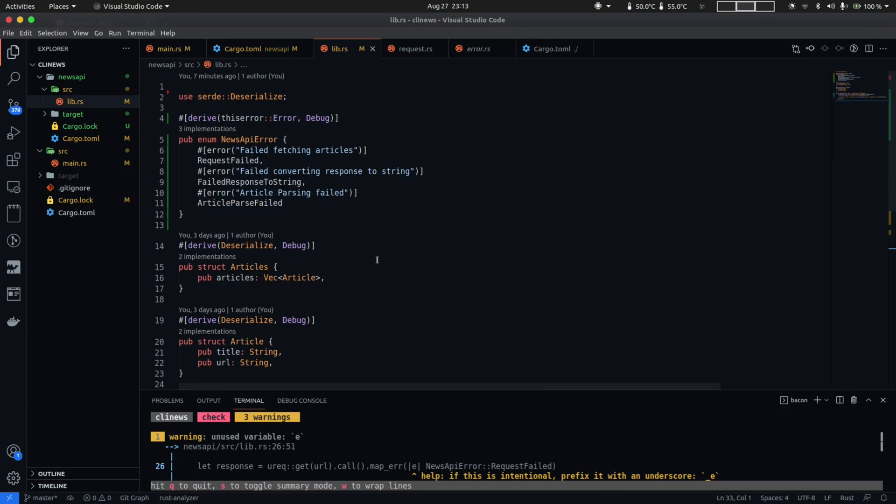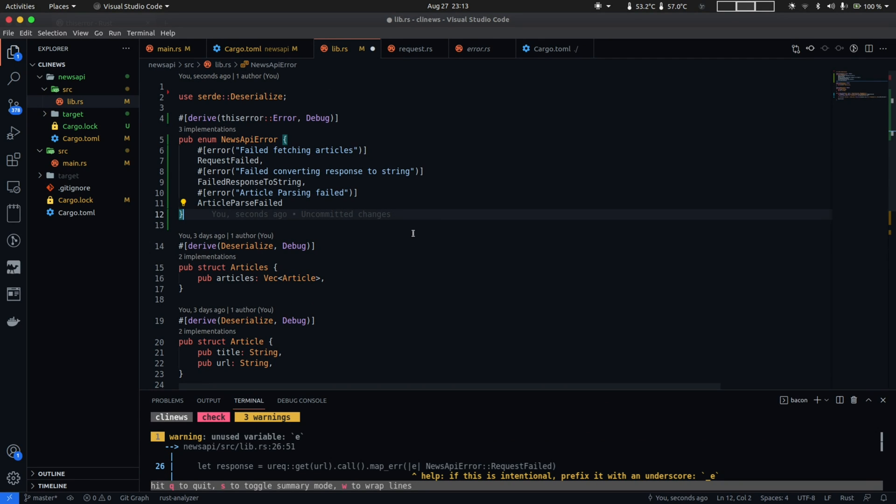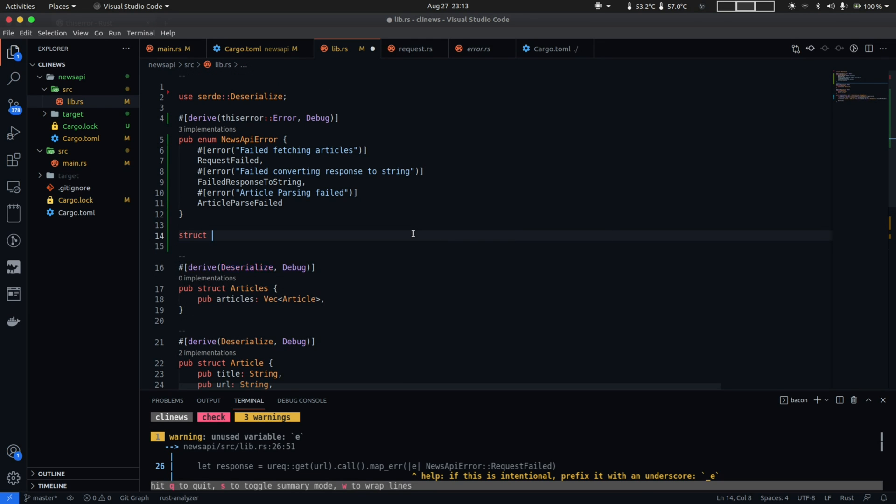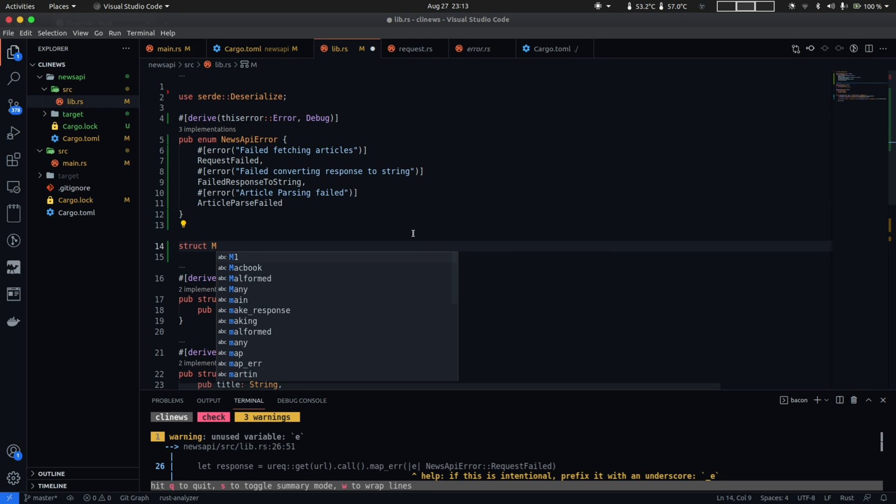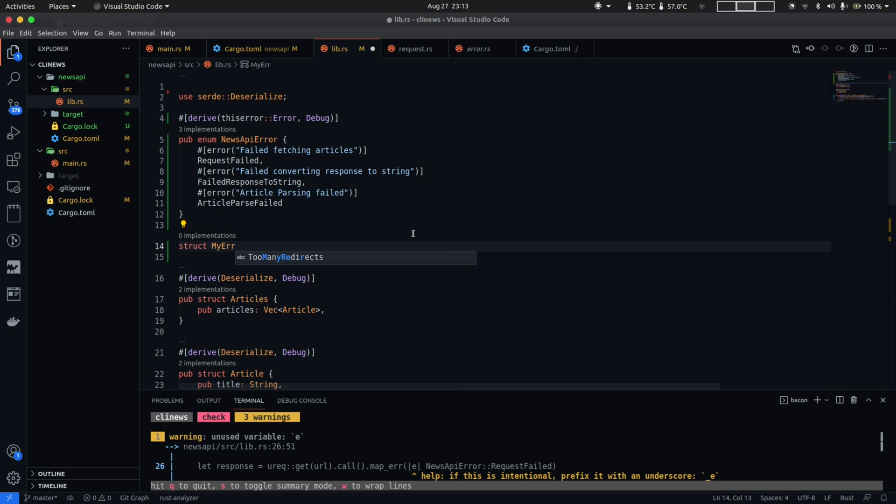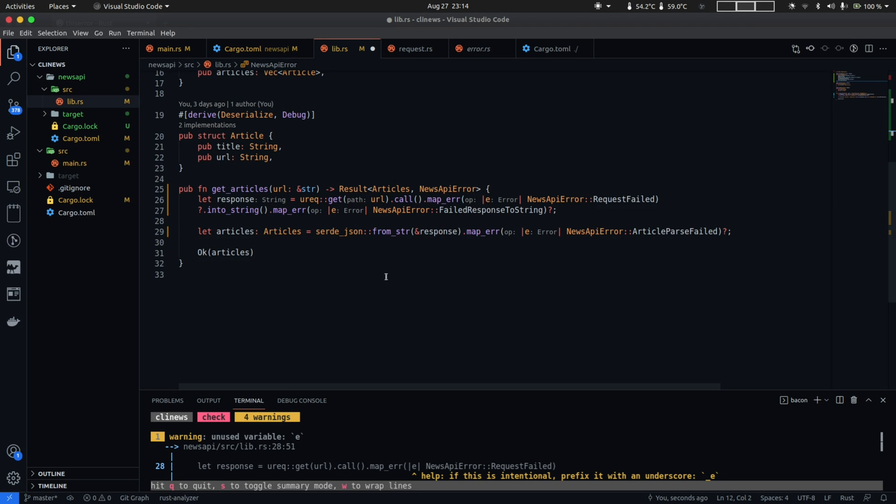Okay so we have defined our custom error type called NewsAPIError as an enum. Now you're absolutely free to use whatever type you want to represent the error with. In the most simplest of cases you can even have an error type which is simply an empty struct. What's good with enums is that they give you the ability to club together different possibilities and represent them behind a single type so that's how we have defined our error here using an enum.